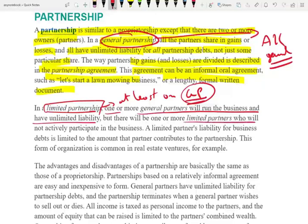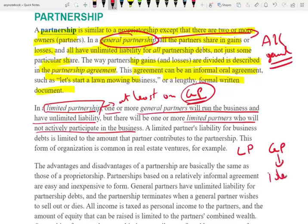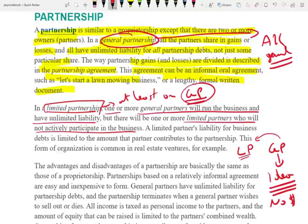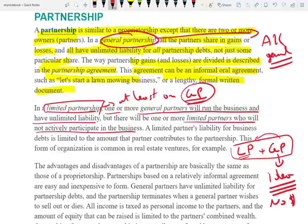There will be one or more limited partners who do not actively participate in the business — they basically invest the money. The general partner is someone with an idea but no money; they go to a limited partner with money and form an agreement. If the business goes down, the limited partner can only lose whatever he or she invested, while the general partner has unlimited liability. So the limited partner has limited liability, but no say in the business.